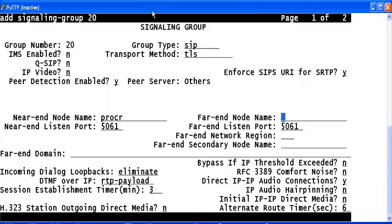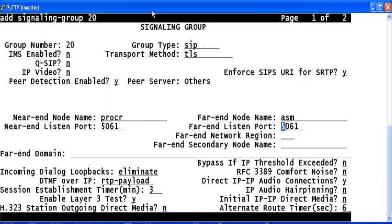Give an appropriate far-end network region here. Configure a far-end domain name.